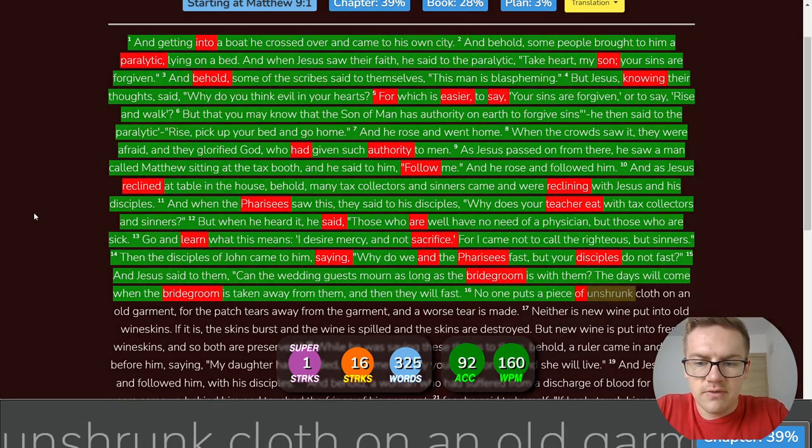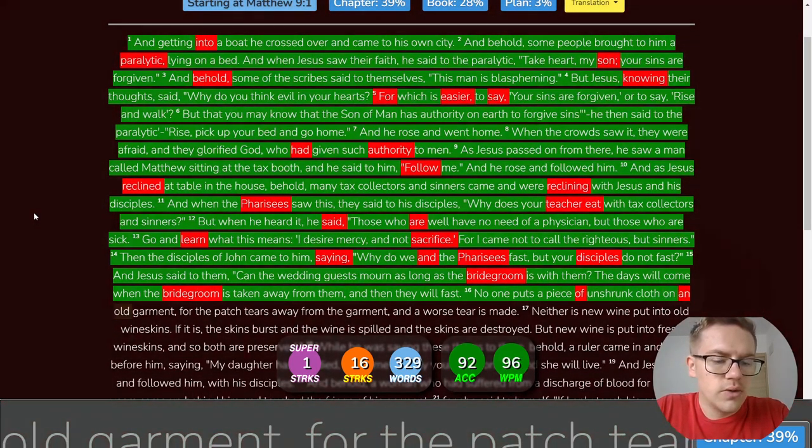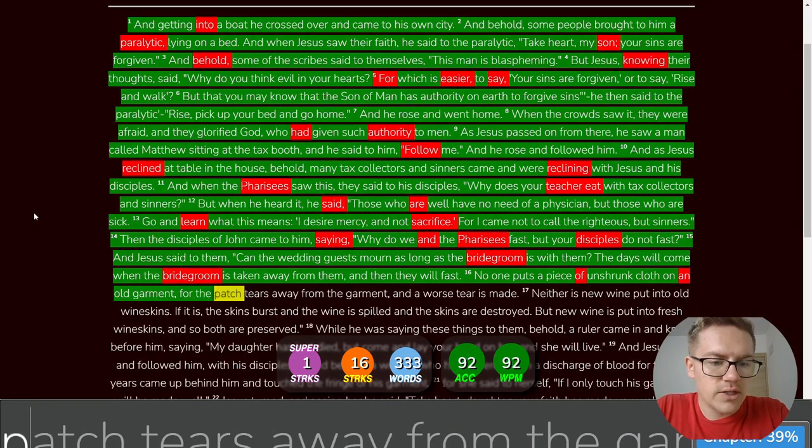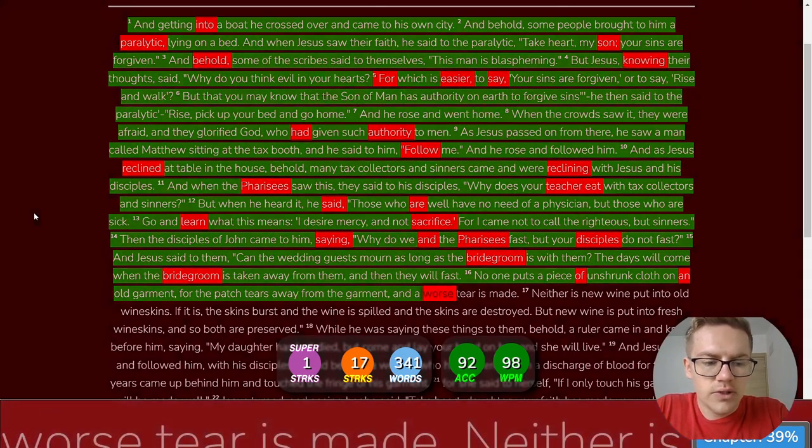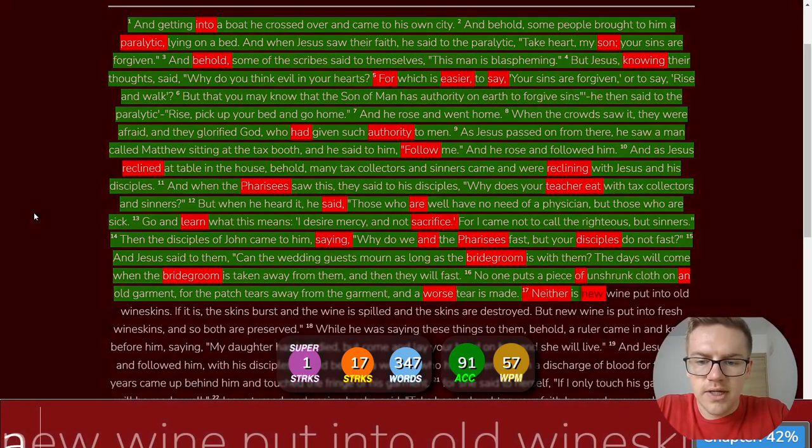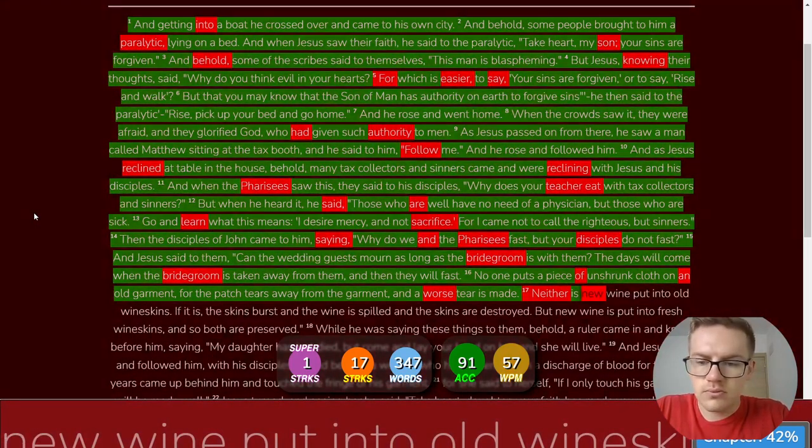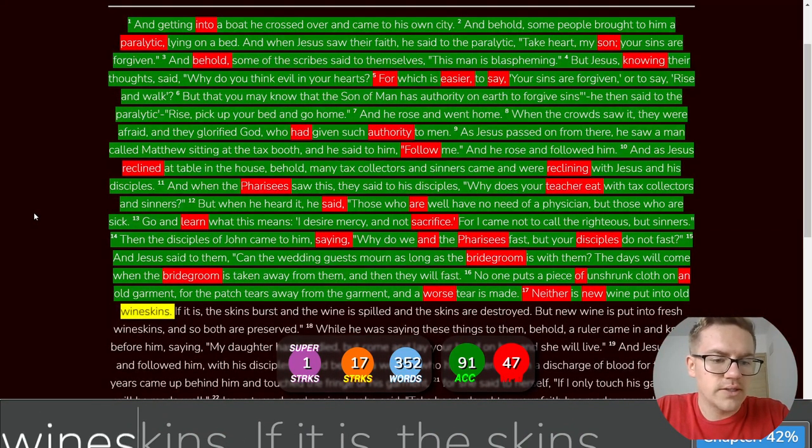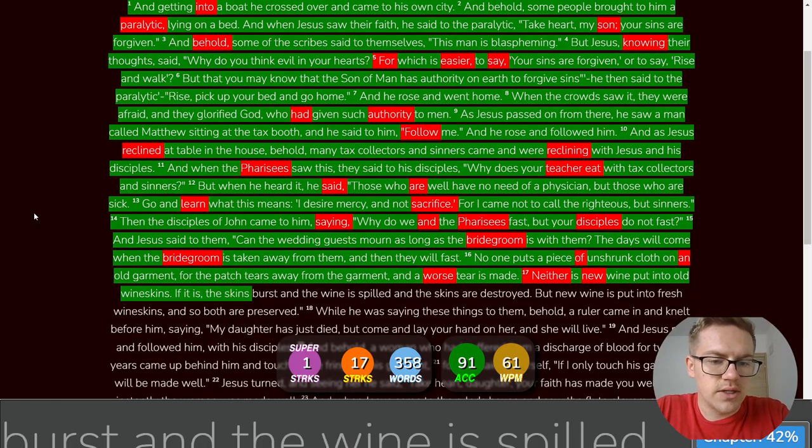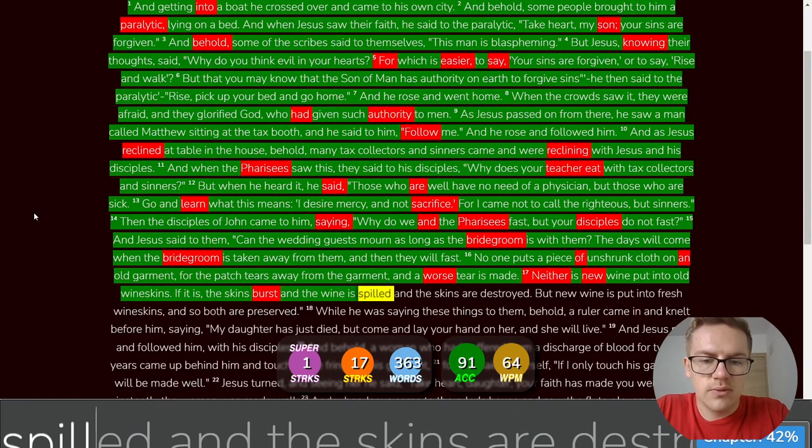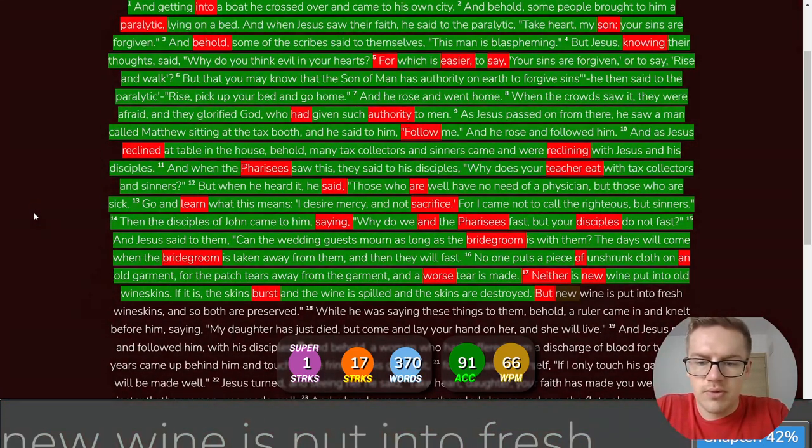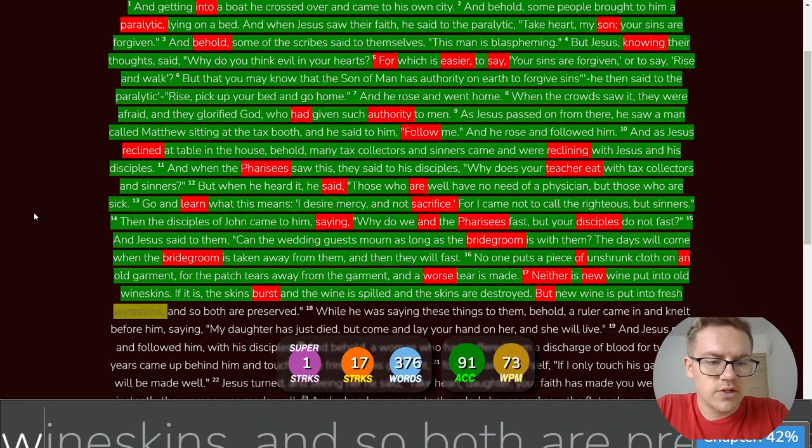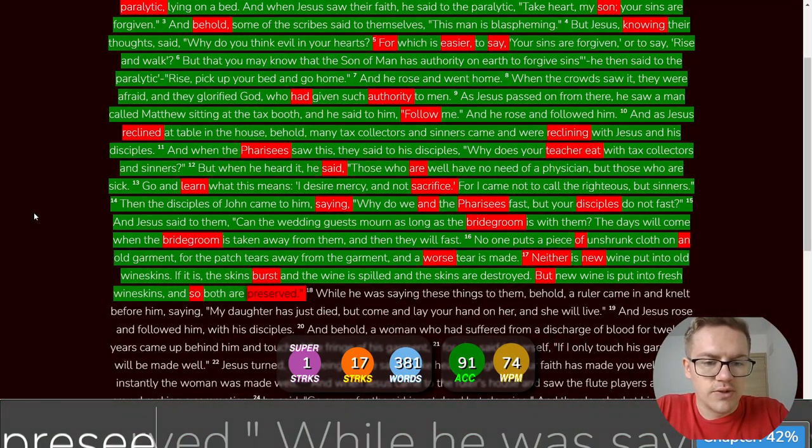No one puts a piece of unshrunk cloth on an old garment, for the patch tears away from the garment, and a worse tear is made. Neither is new wine put into old wineskins. If it is, the skins burst, and the wine is spilled, and the skins are destroyed. But new wine is put into fresh wineskins, and so both are preserved.